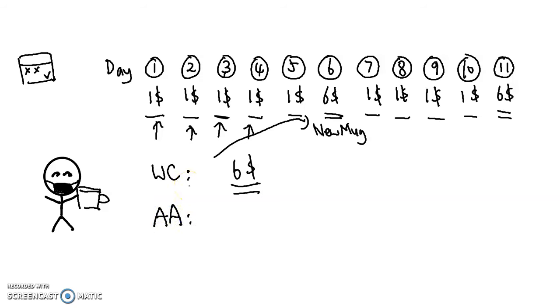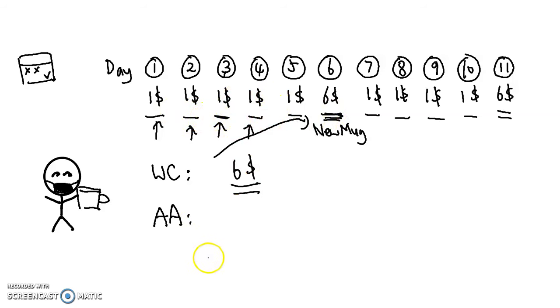So what is amortized analysis? What amortized analysis basically is trying to do is to spread down the cost of this expensive day into the cheaper days. I'll demonstrate by an example.